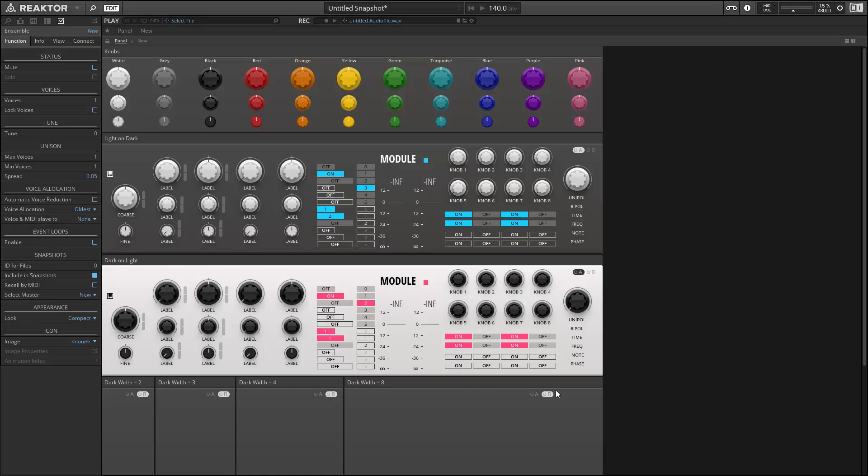Hello, this is Salamander Anagram with adsrcourses.com and welcome to part 5 of our tutorial series on the new blocks framework in Reactor 6.